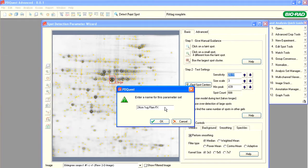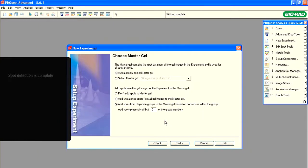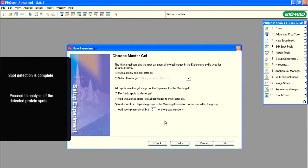If we were to load a gel with 150 micrograms of protein, we would not use this parameter set because our largest spot would have a larger diameter. Click OK to save the parameter set. At this point, PDQuest completes spot detection for the selected gel images and proceeds to analyzing the detected spots by selecting a master gel and following the subsequent steps of the experiment wizard.